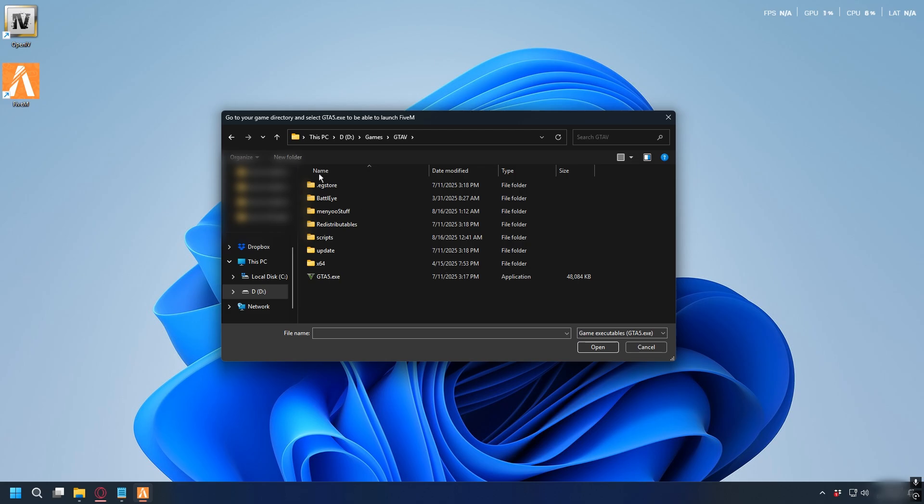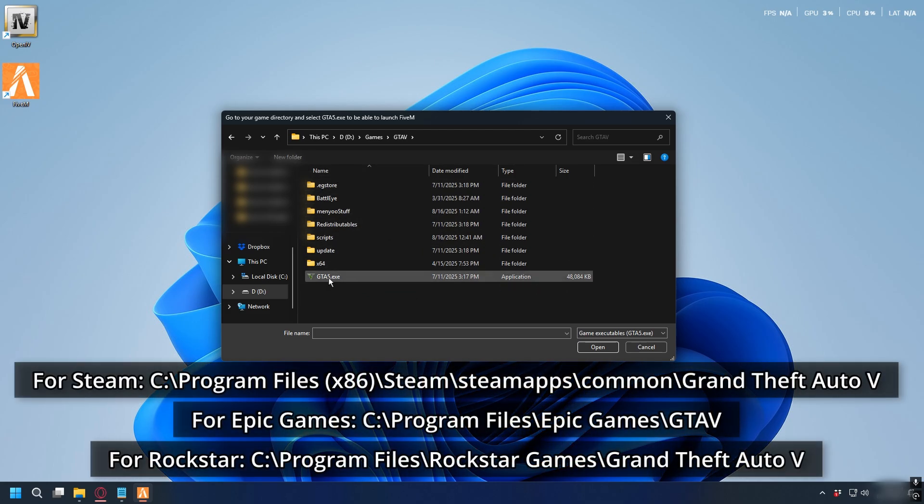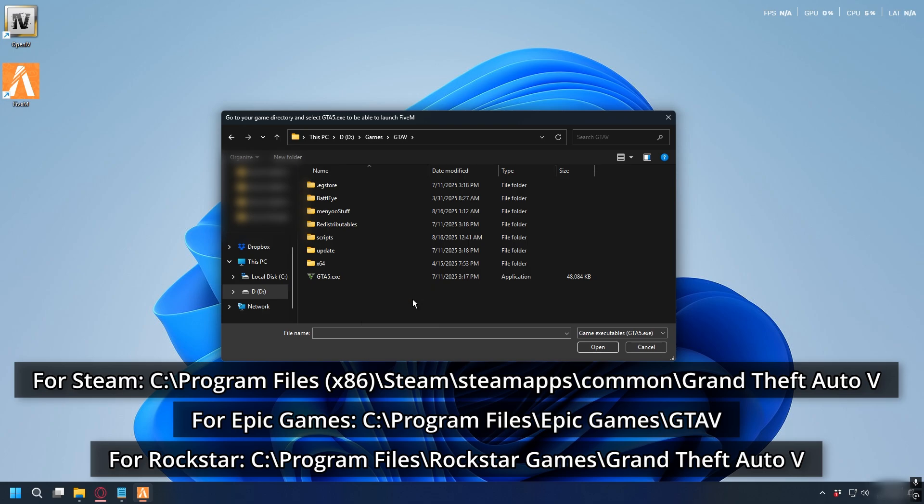To find gta5.exe, you can go to the default location where gta5 is usually installed. You'll probably find the game directory there, but if you don't find it, I'll show you how to find it through your launcher.